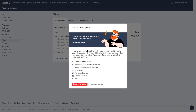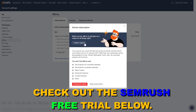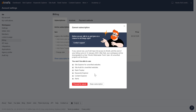Then Ahrefs will remind you that you will still have access to Ahrefs until that date, but after the end of the billing cycle you will be downgraded to a free Ahrefs Webmaster Tools plan and you're not going to be able to use Keywords Explorer, Content Explorer, Site Audit tool, the Site Explorer, and so on.